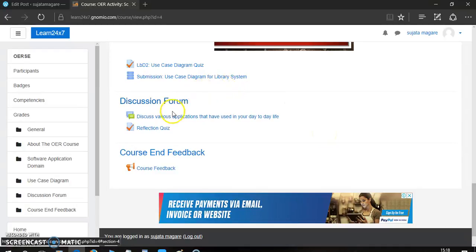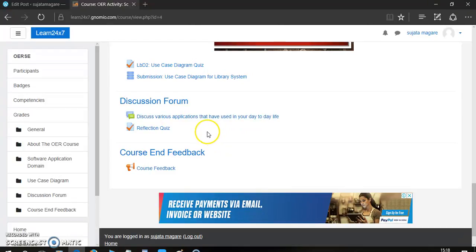After completing the quizzes and submissions, we have provided some discussion forum. And the focus question for this discussion forum is discuss the various applications that you used in your day to day life.